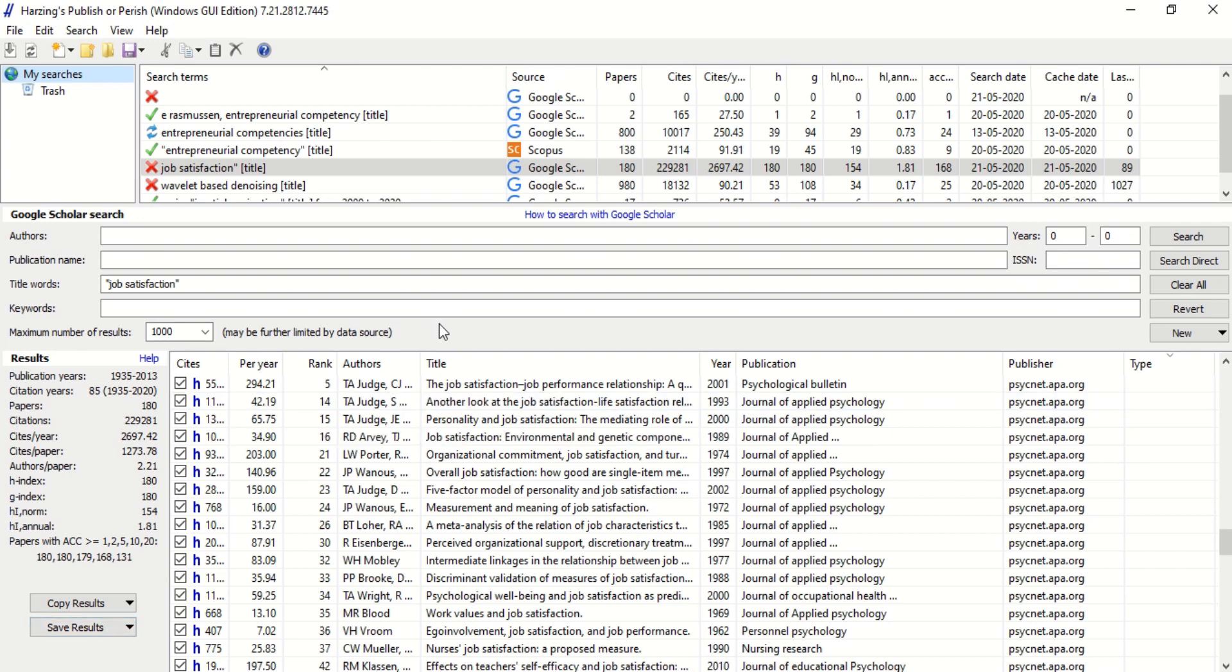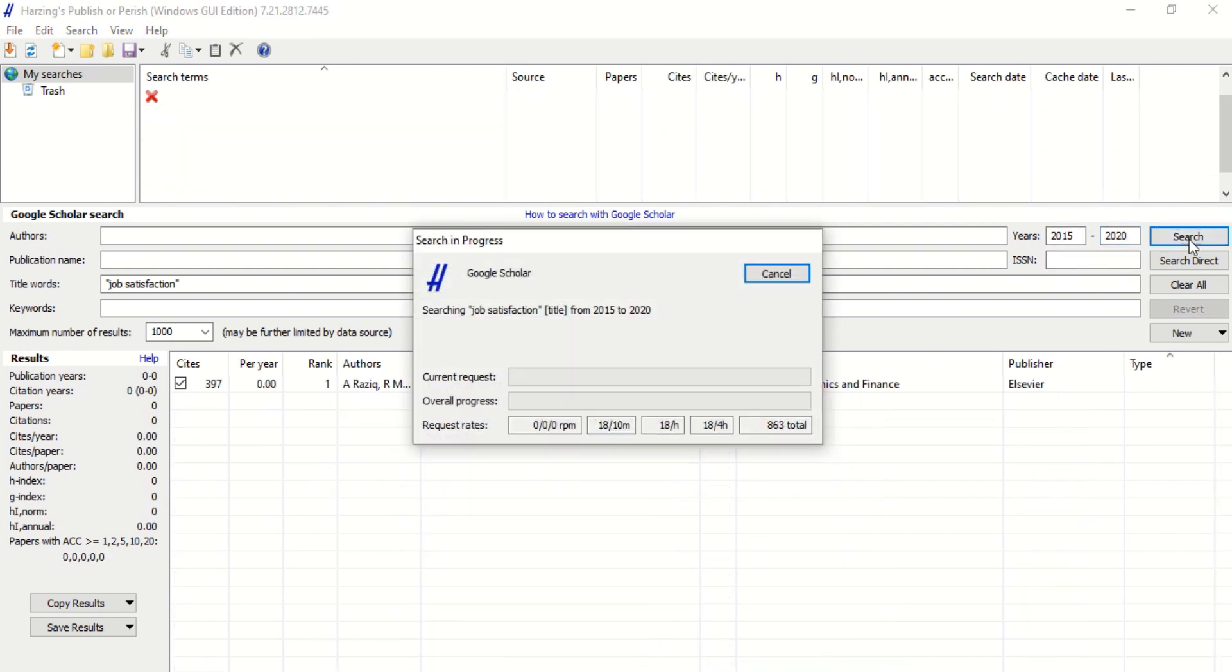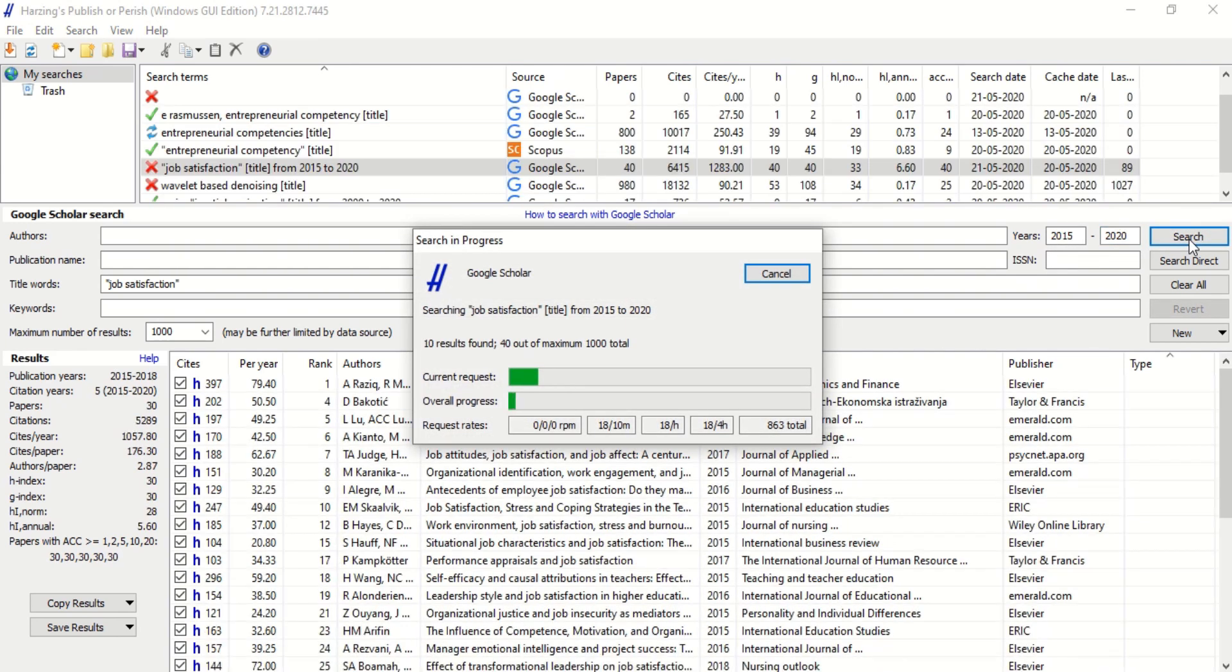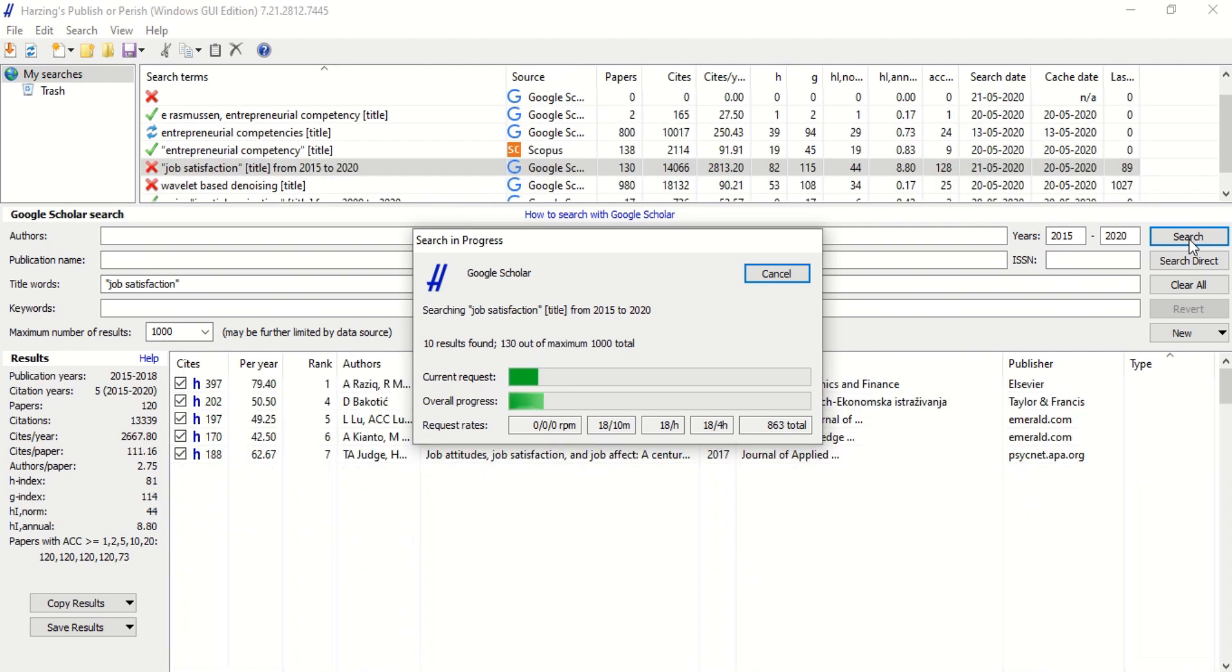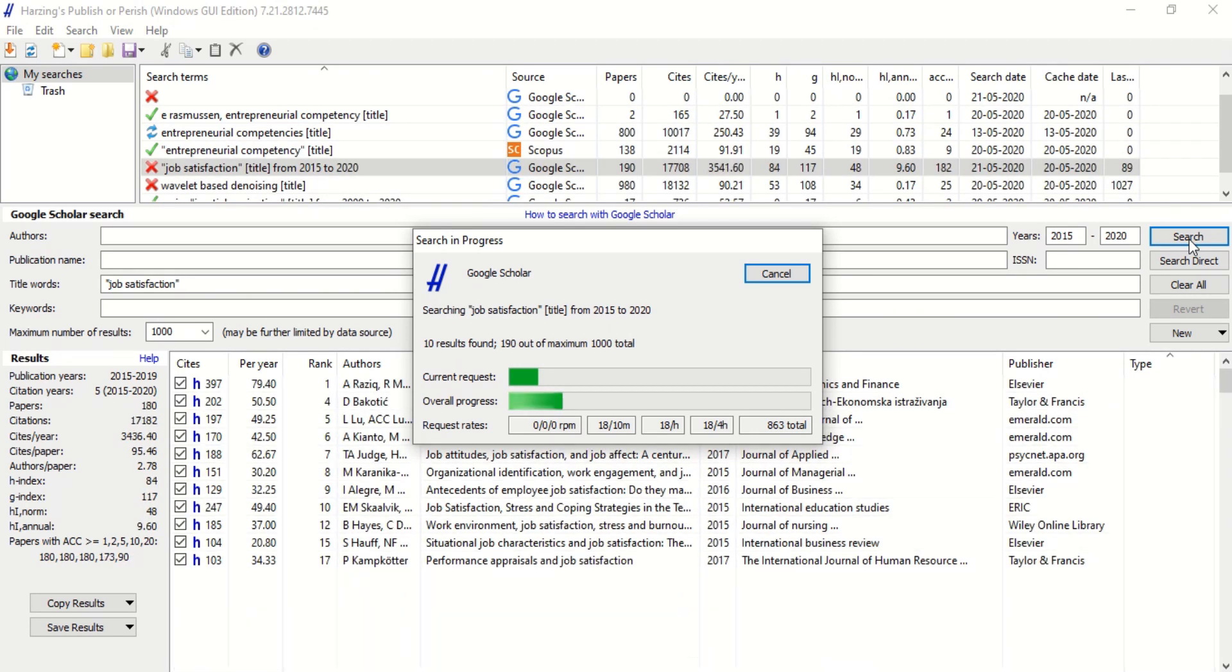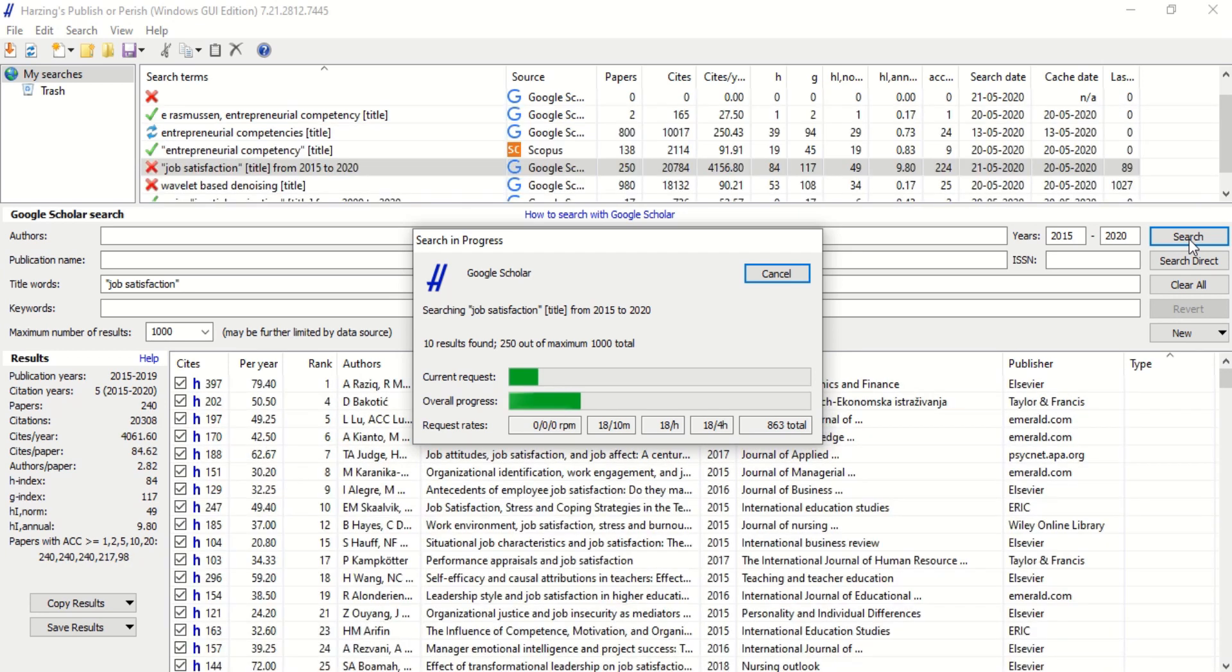One more thing which I want to tell you about this particular software is that you can search with years. Suppose if you want only articles from 2015 to 2020, you can do that by just giving the years, mention the years here and just click search. The software will give you a list of articles which has a link to the journal's page, just by a click.